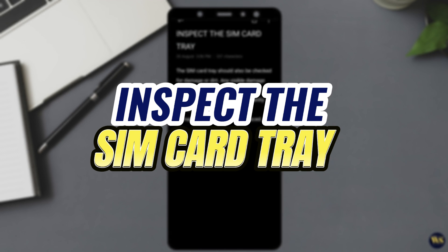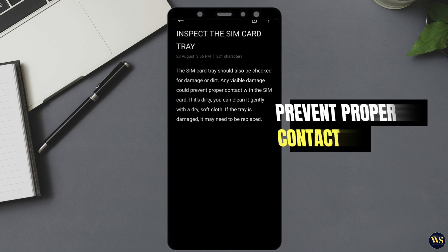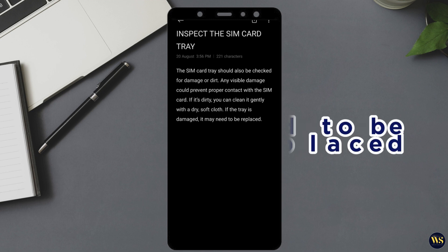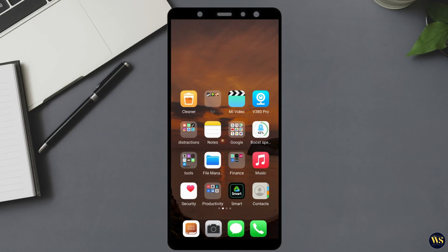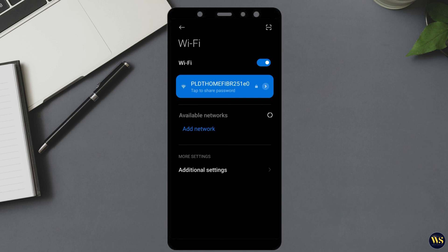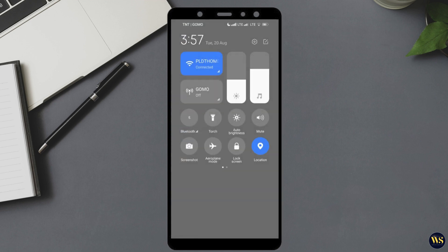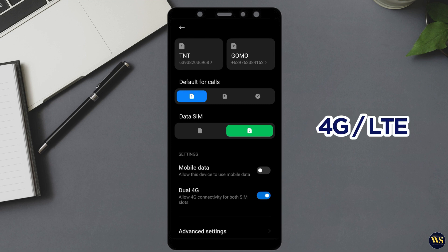Number 3: Inspect the SIM Card Tray. The SIM card tray should also be checked for damage or dirt. Any visible damage could prevent proper contact with the SIM card. If it is dirty, clean it gently with a dry, soft cloth. If the tray is damaged, it may need to be replaced. Number 4: Verify Network Settings. Sometimes network settings might be the cause of the issue. Go to Settings, then Wi-Fi, and make sure airplane mode is turned off. Also, navigate to Mobile Network Settings and check if the network settings are configured correctly. Ensure that network mode is set to the appropriate type, e.g. 4G or LTE.